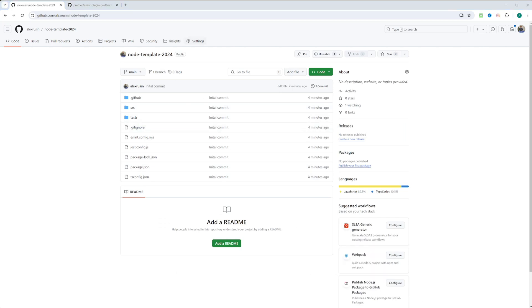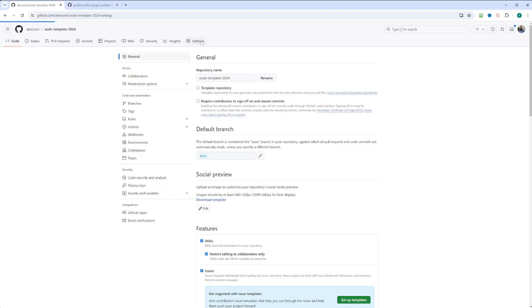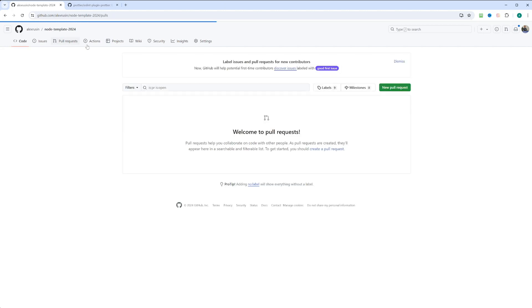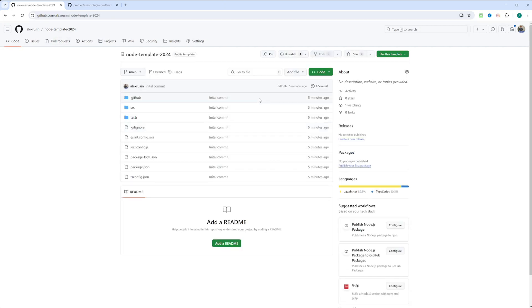Now we can actually go to settings and make this repository a template. And right now, let's go ahead and check if our workflow is working and we can see the checklist. So all we need is to create a PR or pull request into the main branch.